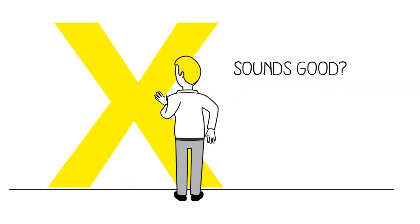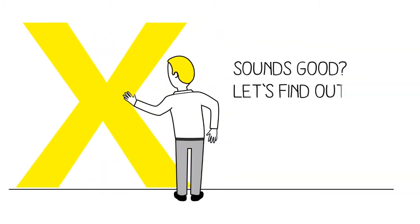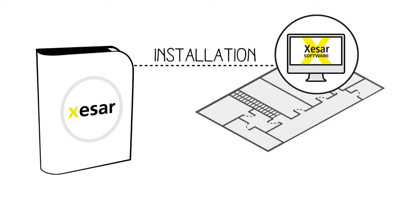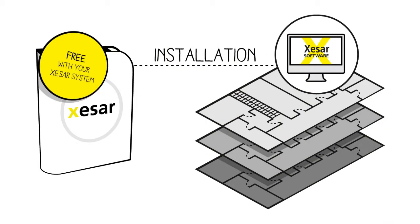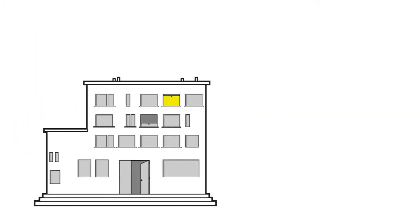Sounds good? Let's find out more. XISA is managed via a locally installed, free-of-charge software. By doing so, all data and information stays within the company.